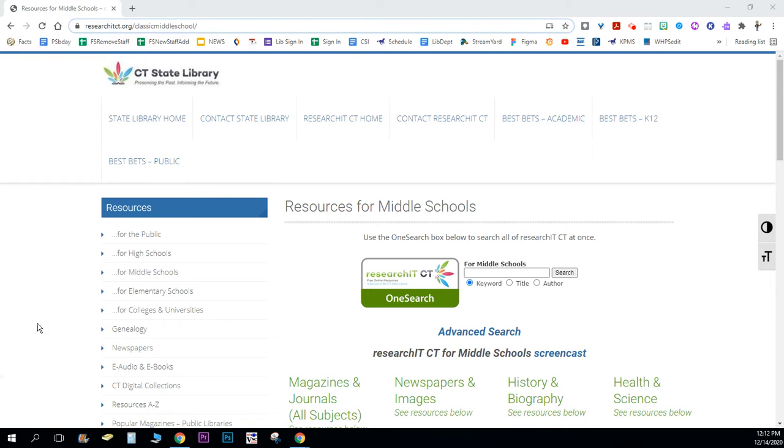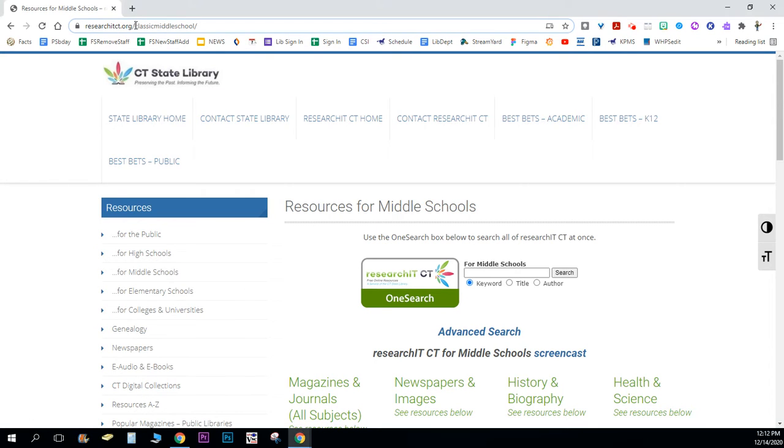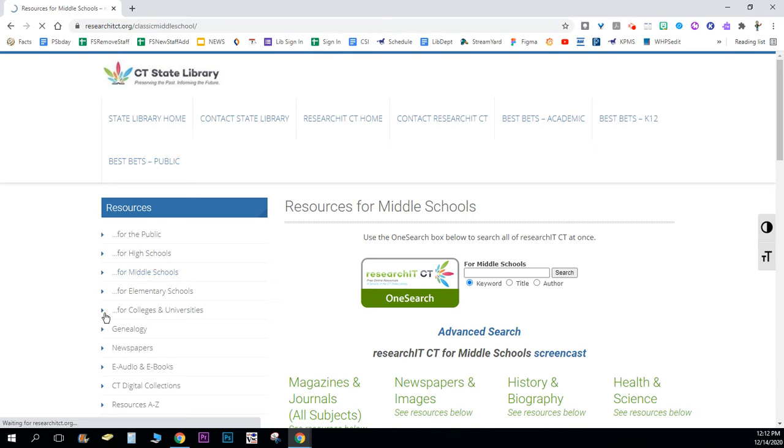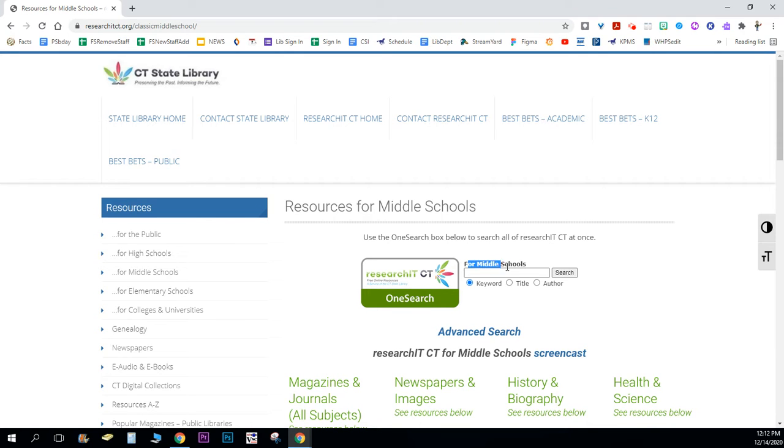If you're working from home, you're going to go to the page of researchitct.org and you're going to choose on the left-hand side for middle schools. Then you will see right here above your search box, this little tiny search box here for middle schools.